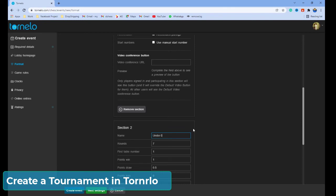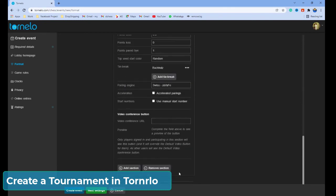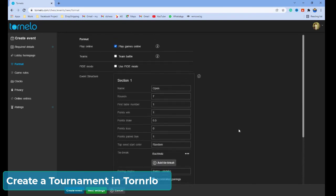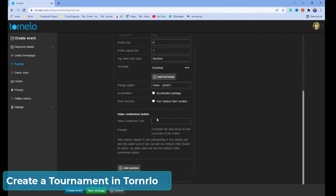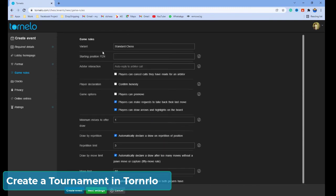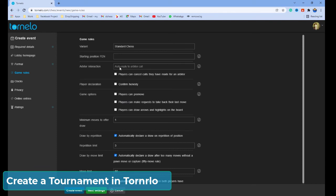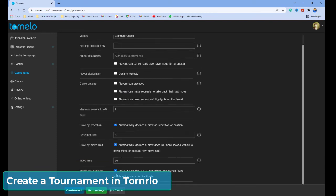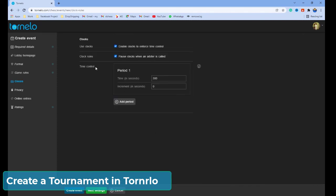I am going to remove the extra section — I only have the open section. If you want separate video conferencing URLs for each section, you can put those here. Click next. Select the variant, and in the game options, you have a lot of options. Click next. Here, you can put the time control — it is in seconds, so you need to enter the time control in seconds.